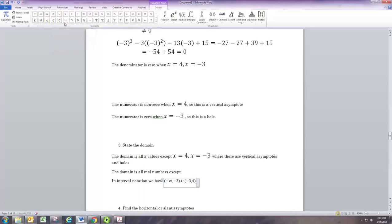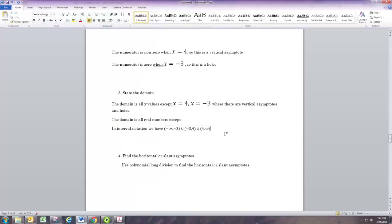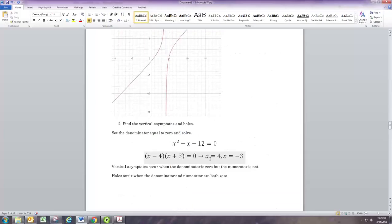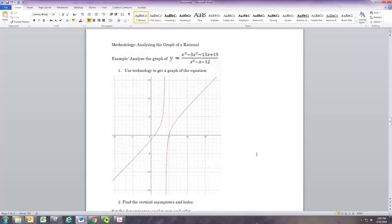In interval notation, we would start at negative infinity, go up to negative 3, skip negative 3, go to 4, skip 4, and then go to positive infinity.